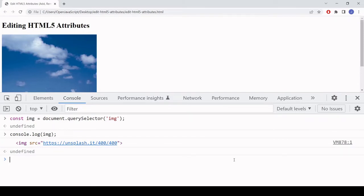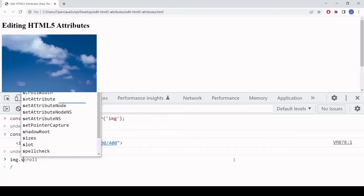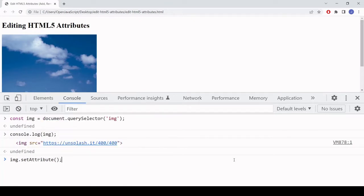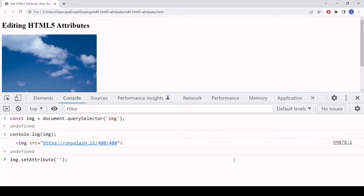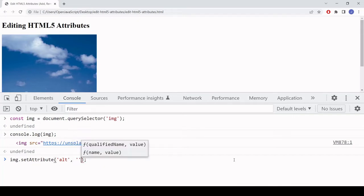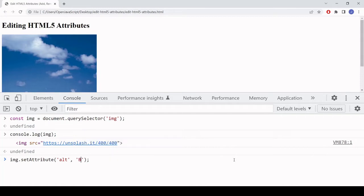The catch-all method for doing this is setAttribute, which you call on an element. So in this case I say image.setAttribute, and inside the parentheses you first name the attribute you want to create. I'll add an alt attribute to the image, and the second argument is the value of the attribute — I'll call this 'boat on a calm sea'.